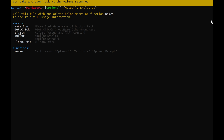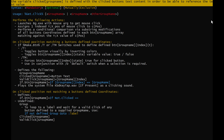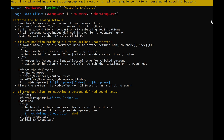Let's take a closer look at the values returned. Get.click defines multiple values to make performing conditional assessments simple when dealing with multiple groups of buttons. On a user clicking a button in any of the supplied group names, the variable group is defined with the group name of the button clicked. The variable clicked group name is defined with the clicked button's text content. The variable valid click group name is defined with the value group name index. Get.click also defines the if.btn group name macro which allows simple conditional testing of specific buttons using the syntax %if.btn group name %index command.